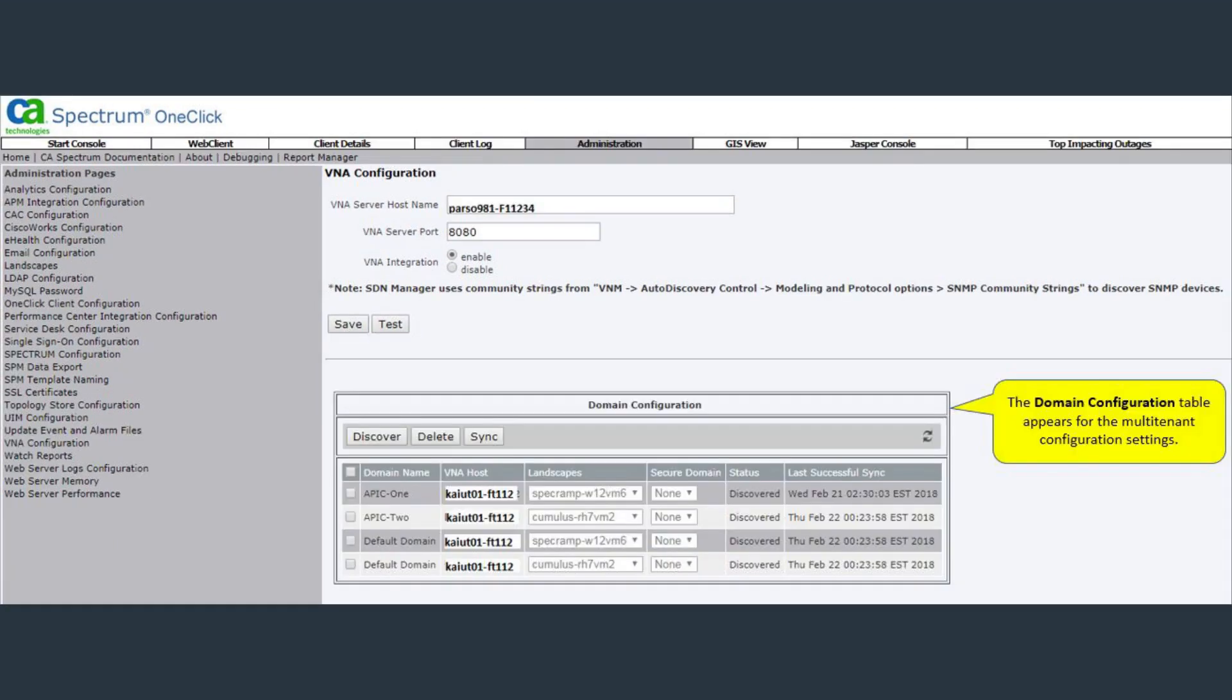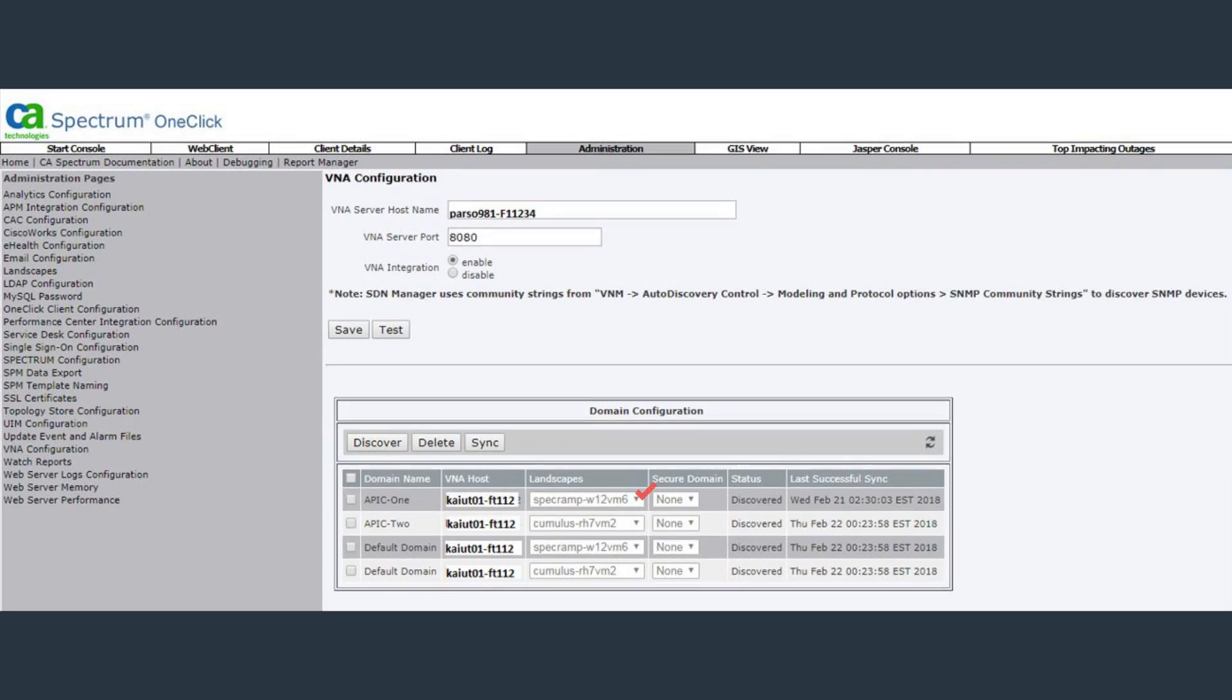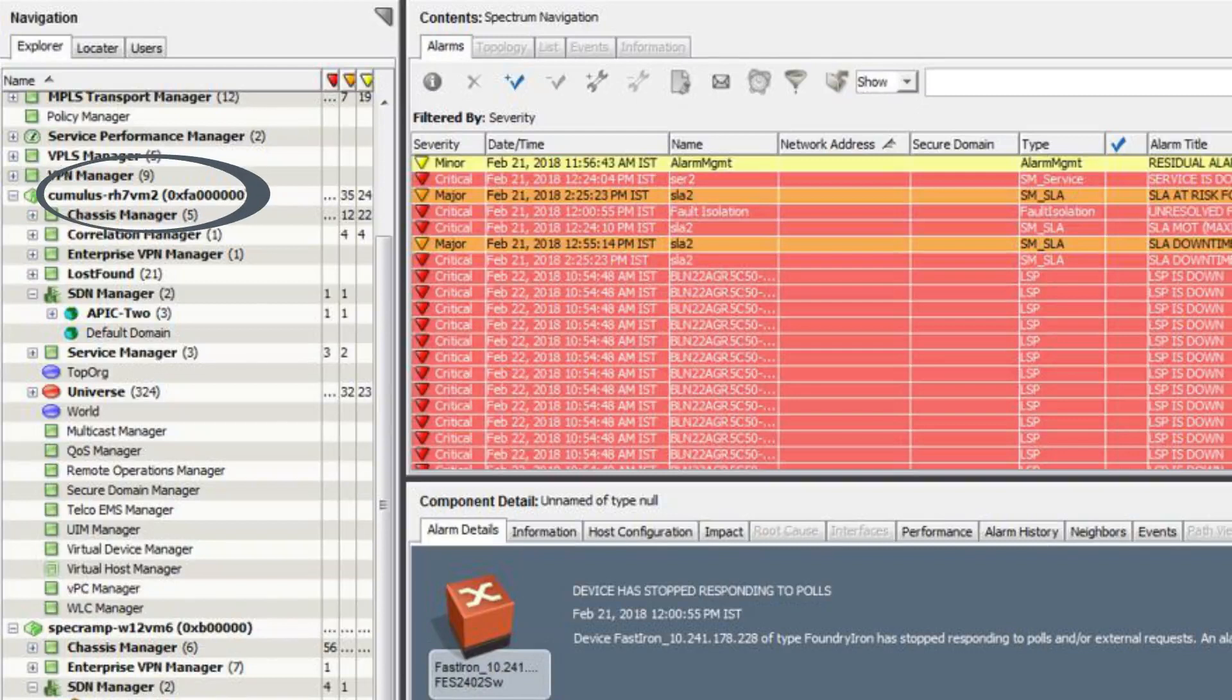The domain configuration table appears for the multitenant configuration settings. The domain configuration table contains fields for modeling of selected domains. Sites that are modeled under the mapped landscapes in the domain configuration table can be seen under the SDN manager by launching the one-click console. We can see the corresponding sites on the one-click console.